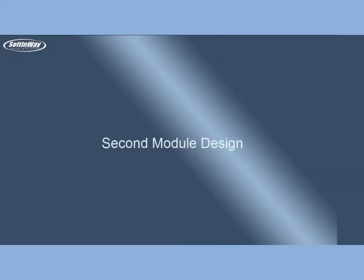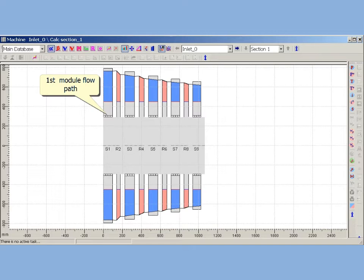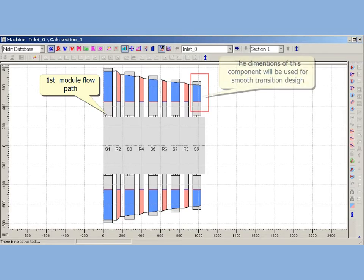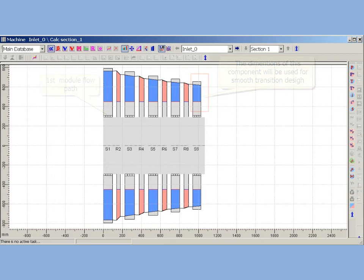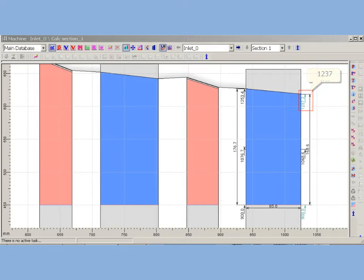Second module design: To make a smooth transition between modules, the first module outlet component dimensions has to be used as geometrical constraints of second module. So, tip diameter of second module will be about 1237 mm, and first blade length will be about 168 mm.